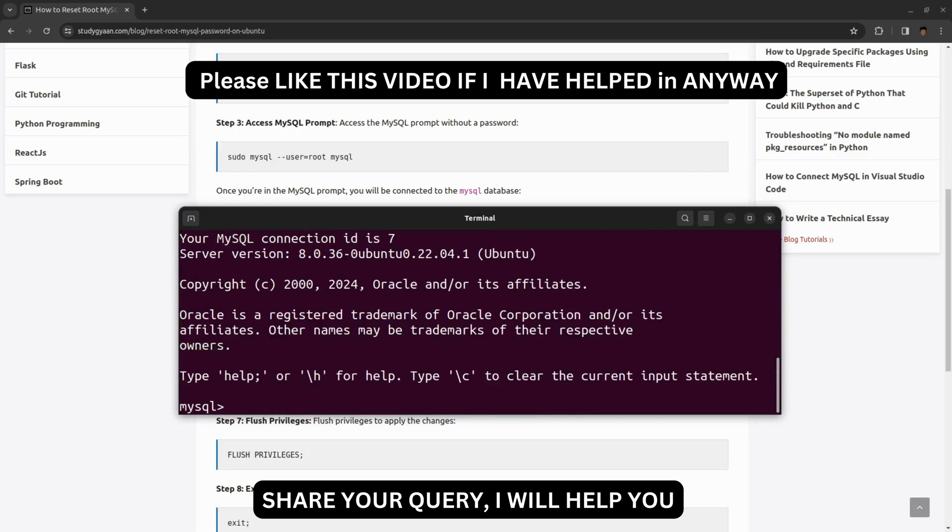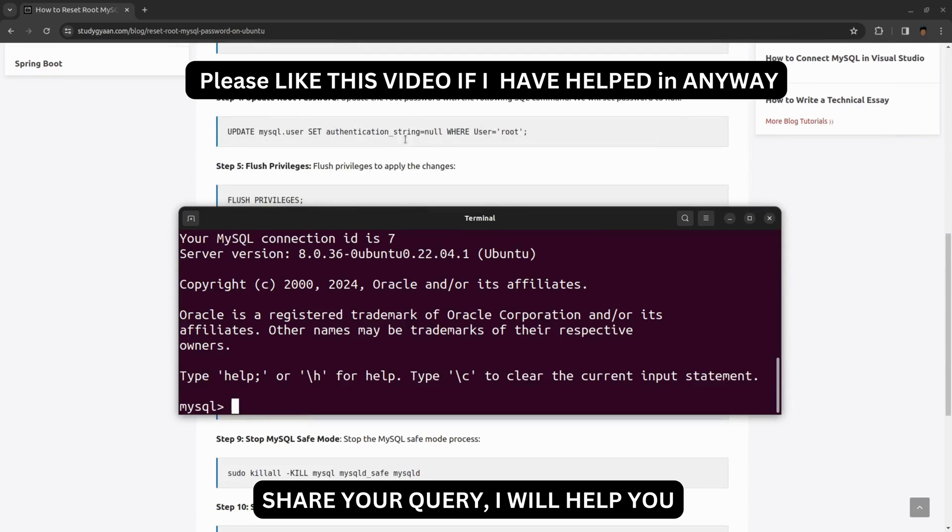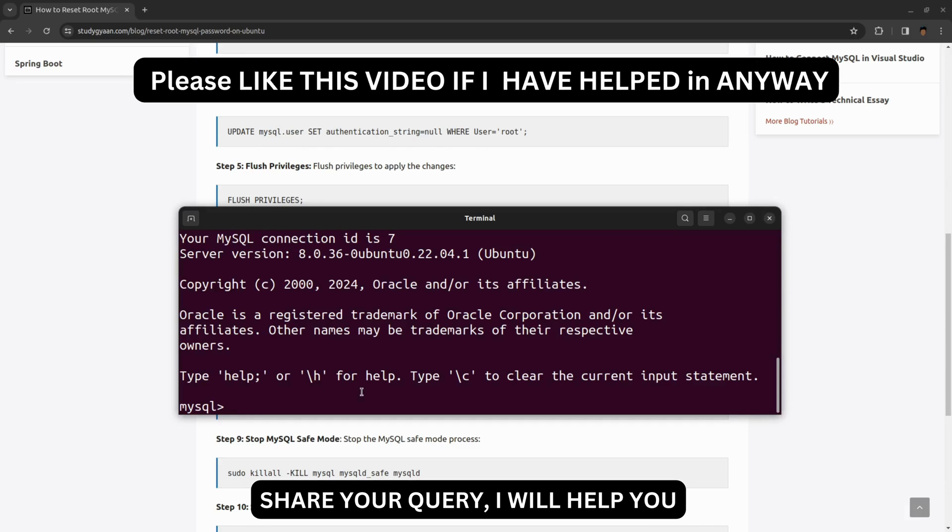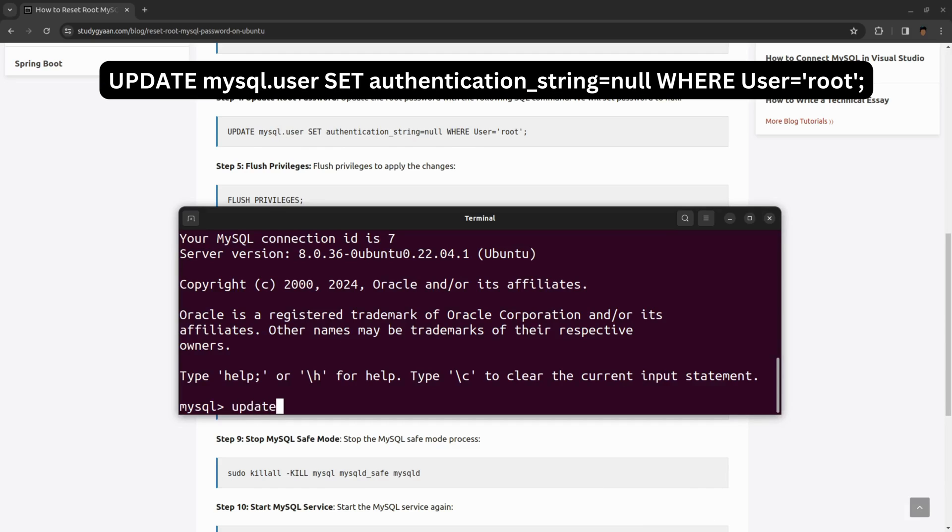Now what you need to do is update the root password. We will be updating the user of MySQL with a password string as null and the user will be root. Type this command: UPDATE